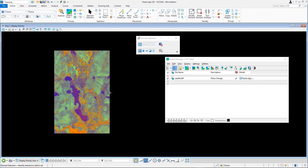Note: when attaching a raster image to a 2D model, the raster can be placed in different planes. Design: the raster shares the same space as design elements and you can use the display priority to define the display order. Background: the raster will always be behind any design elements. Foreground: the raster will always be in front of any design elements.